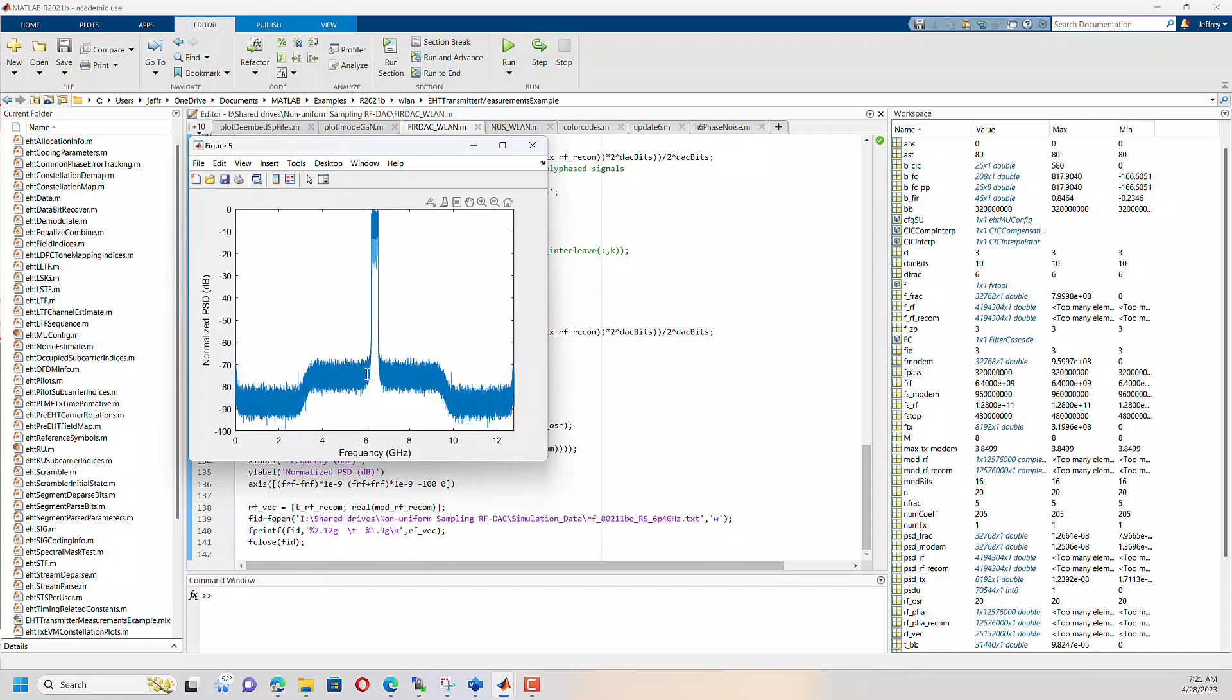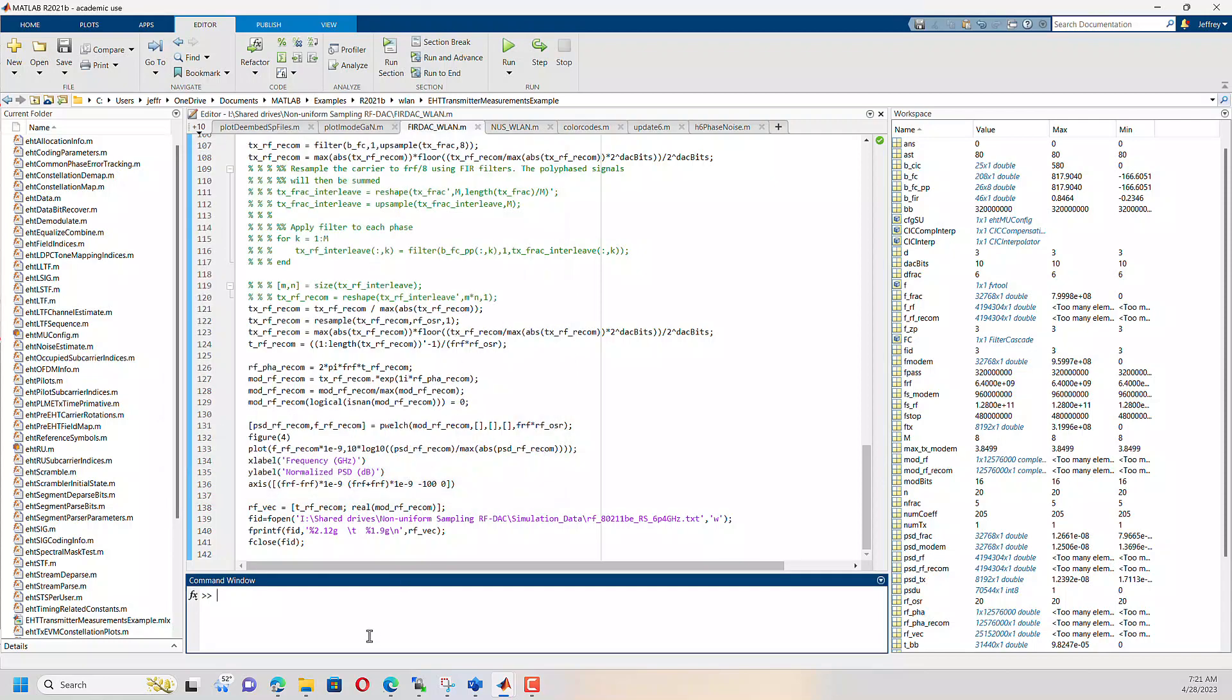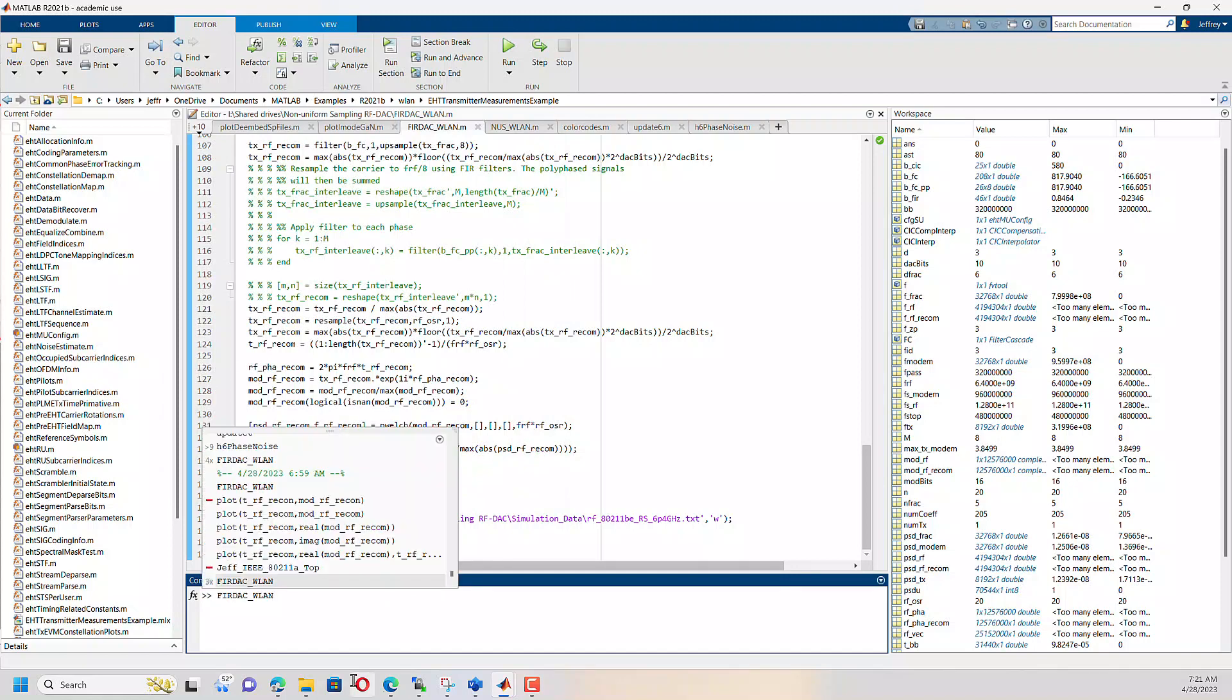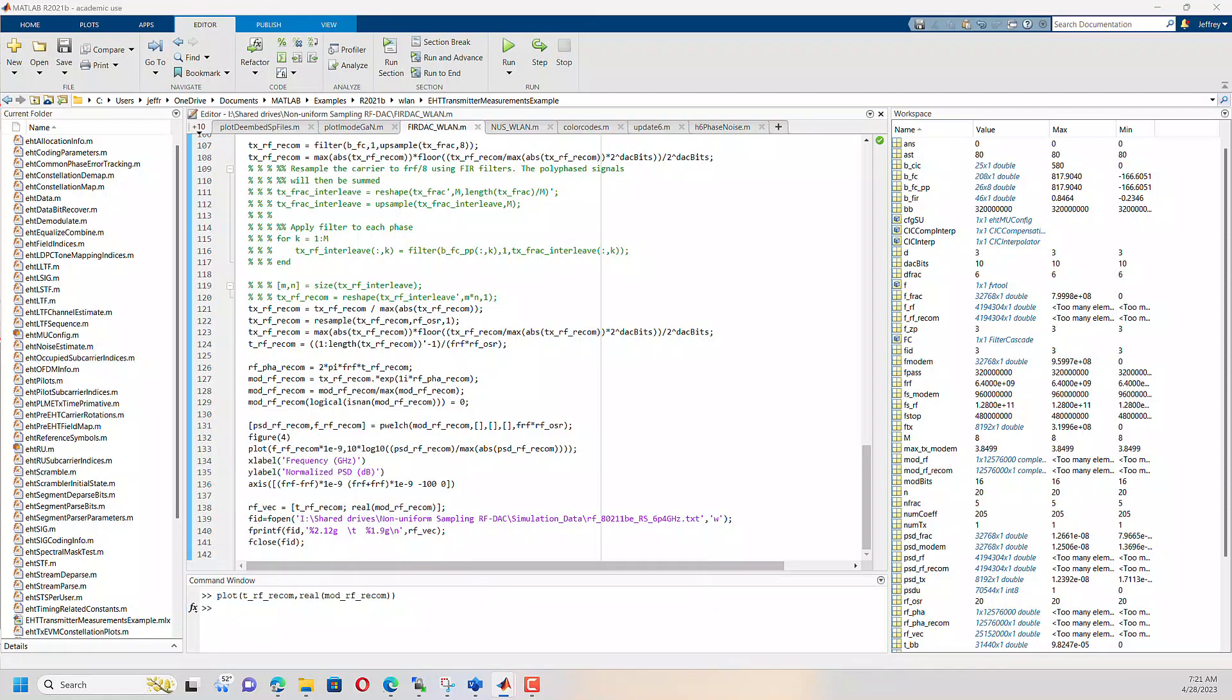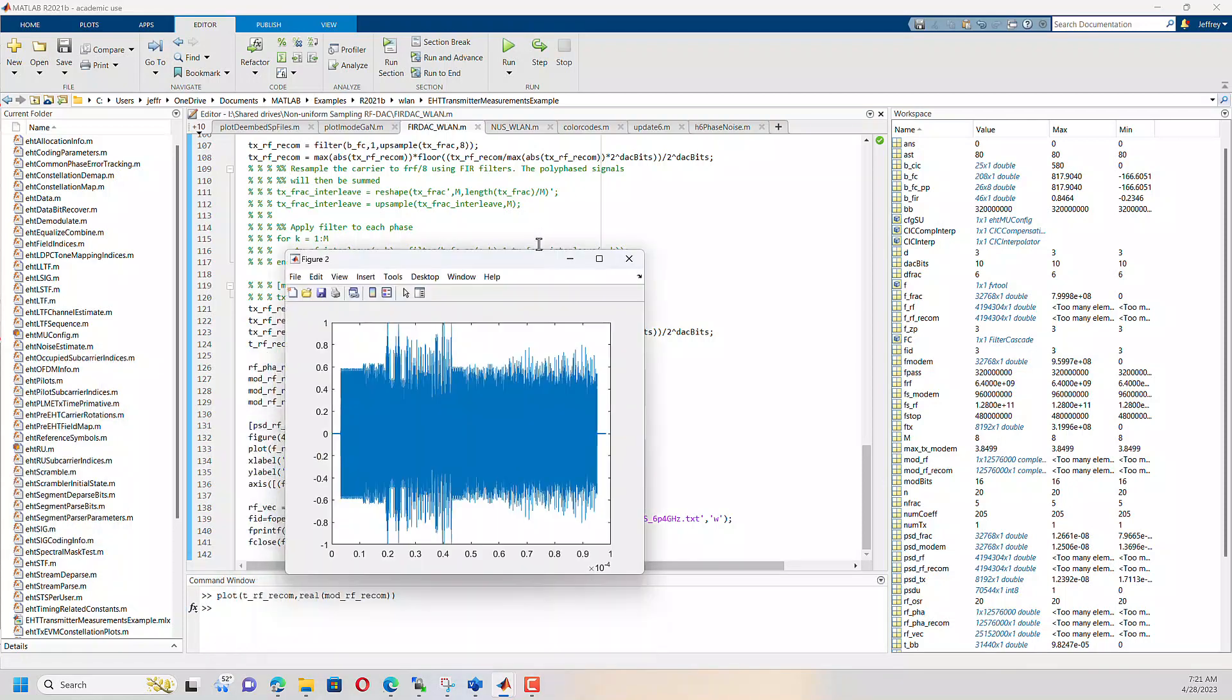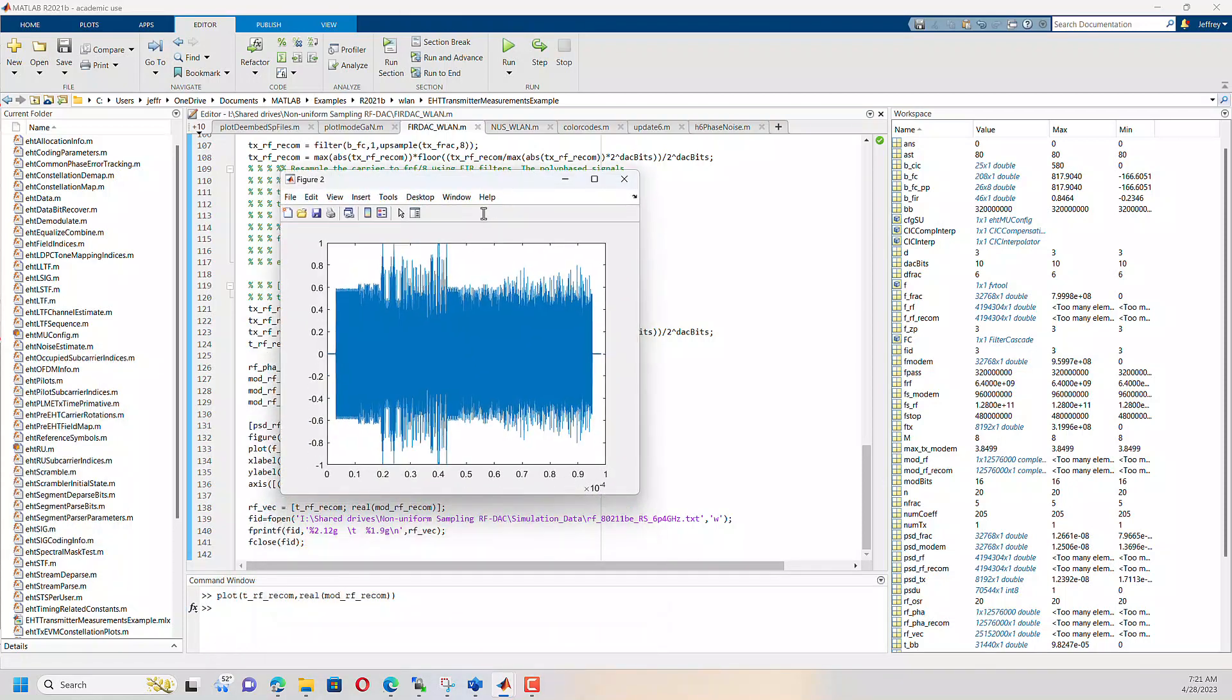If we look at the time domain signal, this is the actual vector that we're going to be putting into the file. And if we kind of zoom in on this,